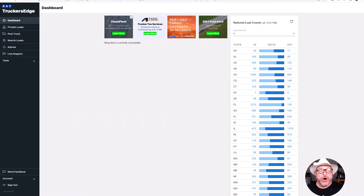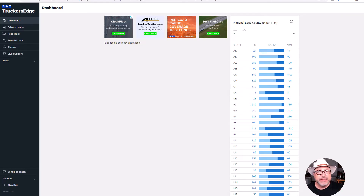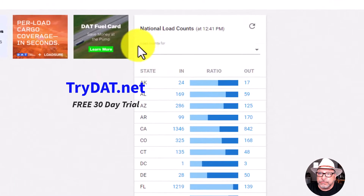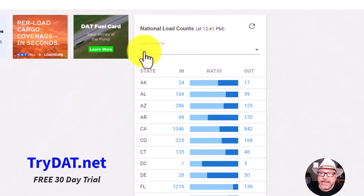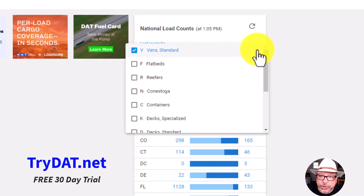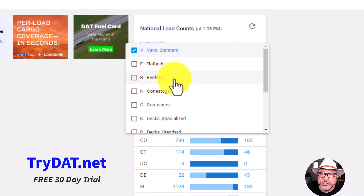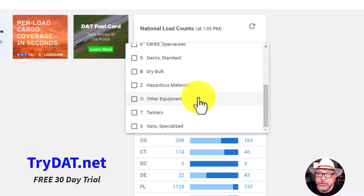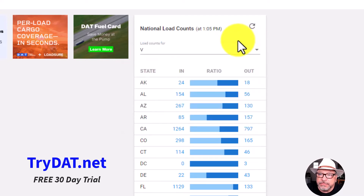Here we are on the DAT board, and this is what you come to when you have your subscription. You come right to this page and I'm not going to go much further than this page. Come over here to where it has this V. If you click this down arrow, you're going to see your choice of what type of loads you want to look for. The V stands for vans, but you can look for reefers or any other load type. I'm going to keep it on vans.